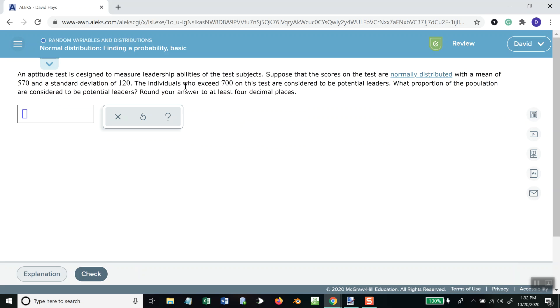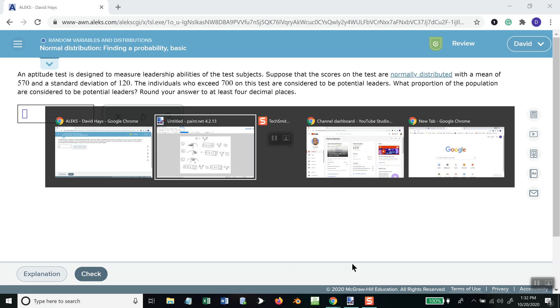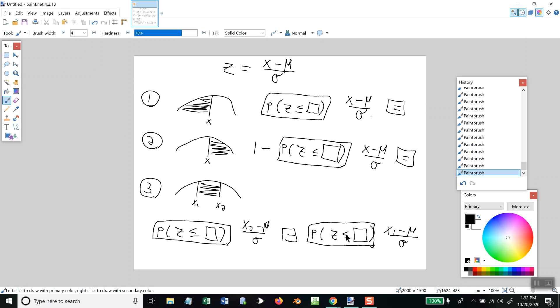An aptitude test is designed to measure leadership abilities of the test subjects. Suppose the scores on tests are normally distributed with the mean of 570, standard deviation of 120. Whenever they tell you the mean like that, that's mu, standard deviation is sigma. The individuals who exceed 700, well, this is another greater than case. Exceeds means greater than. So, that would, again, be case 2.